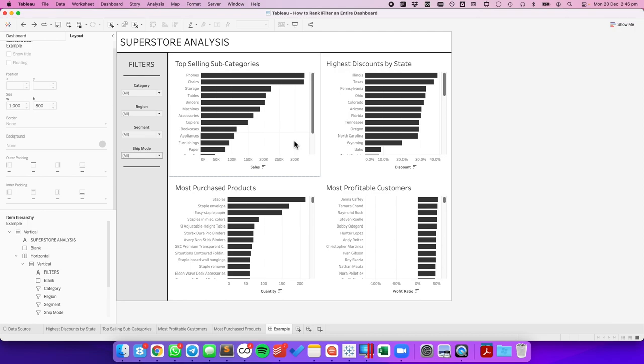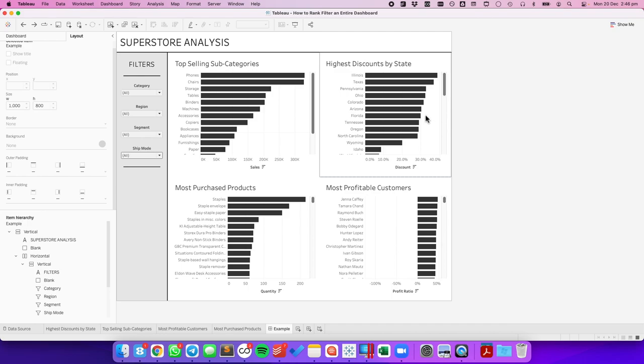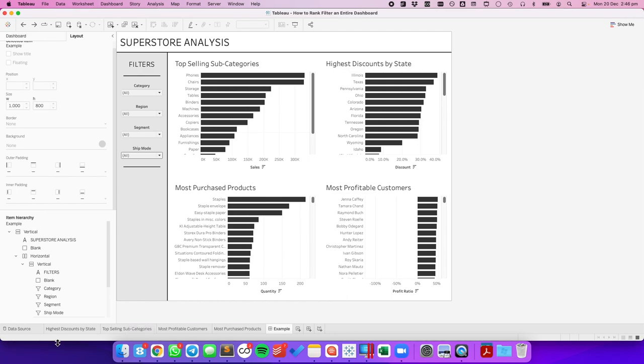For example, let's say I want to look at the top five. It'll show me the top five selling subcategories, the five states with the highest discounts, etc. Let's have a look at how to do that.